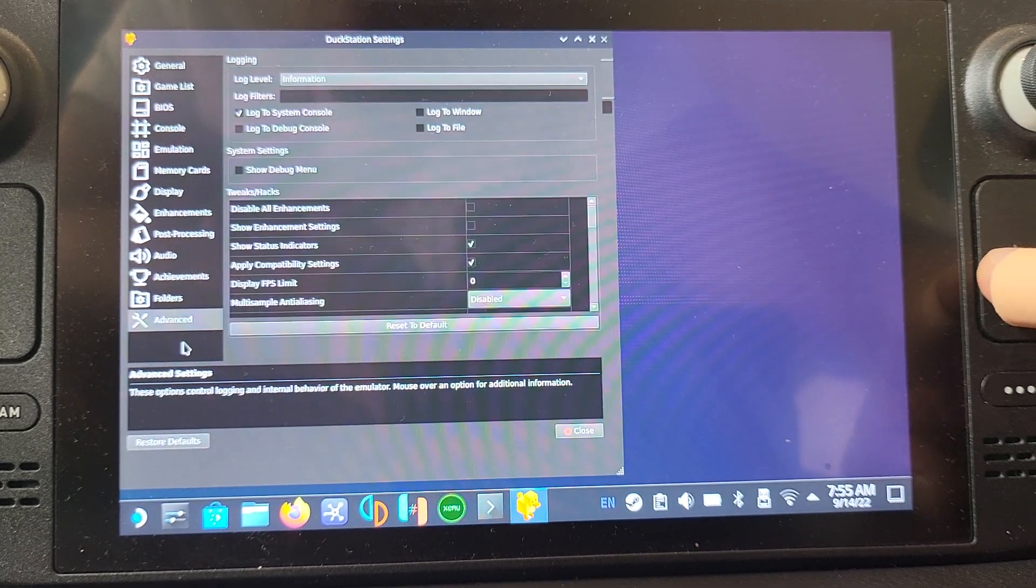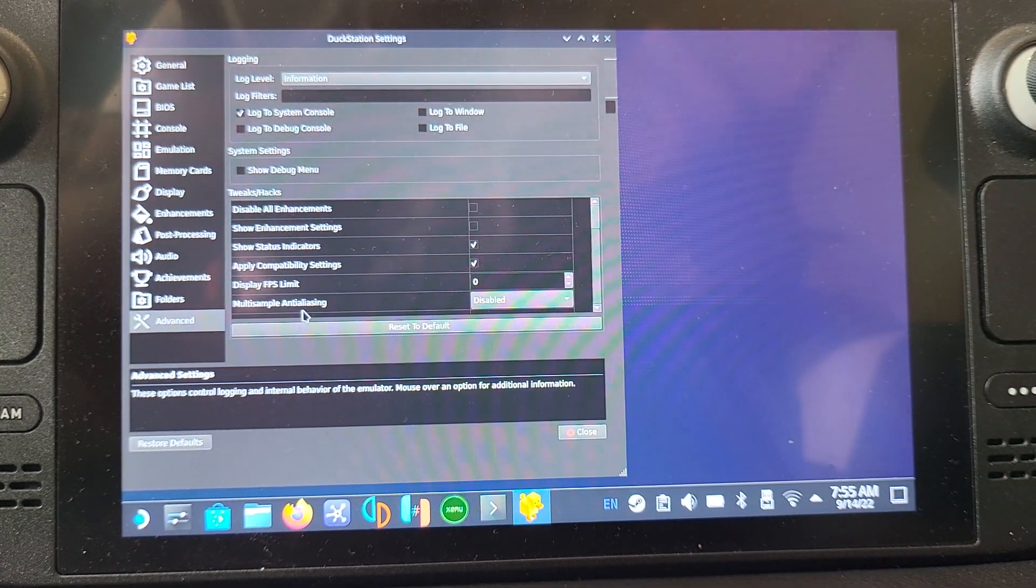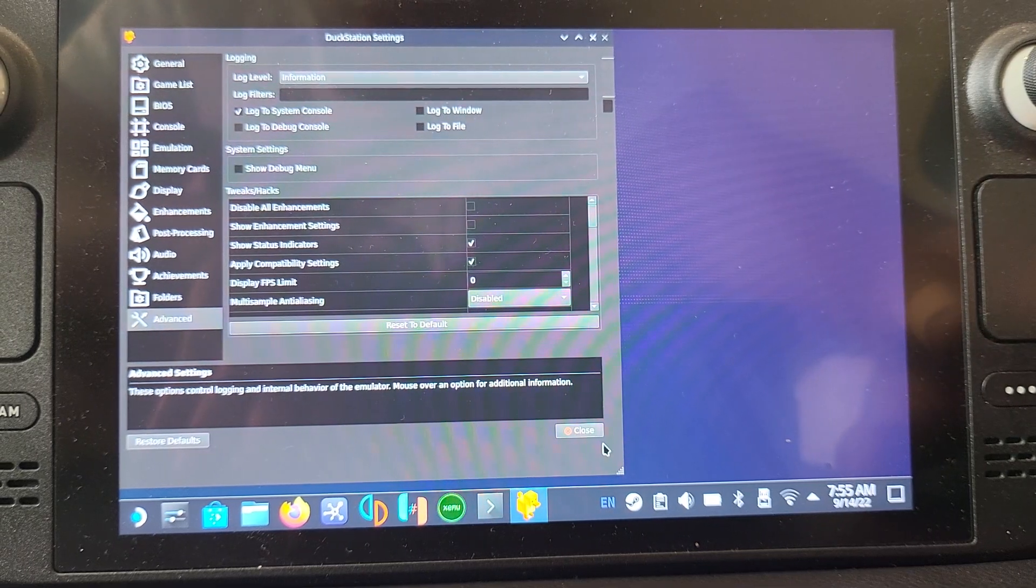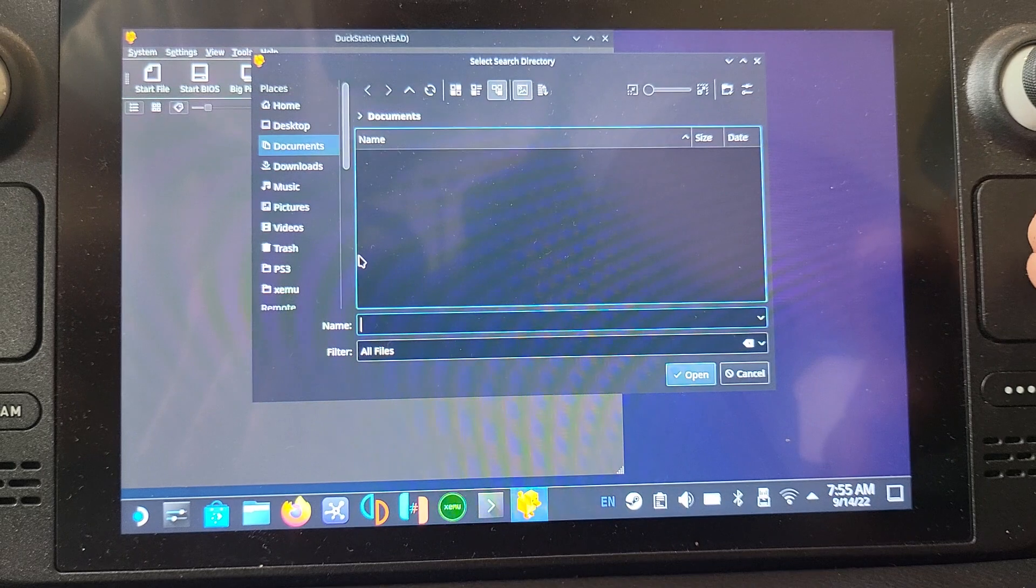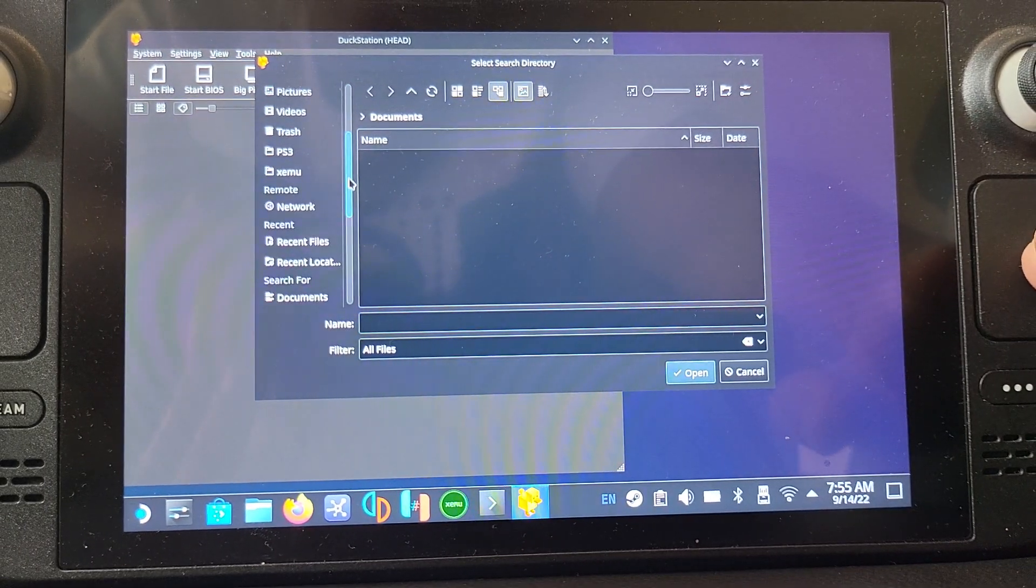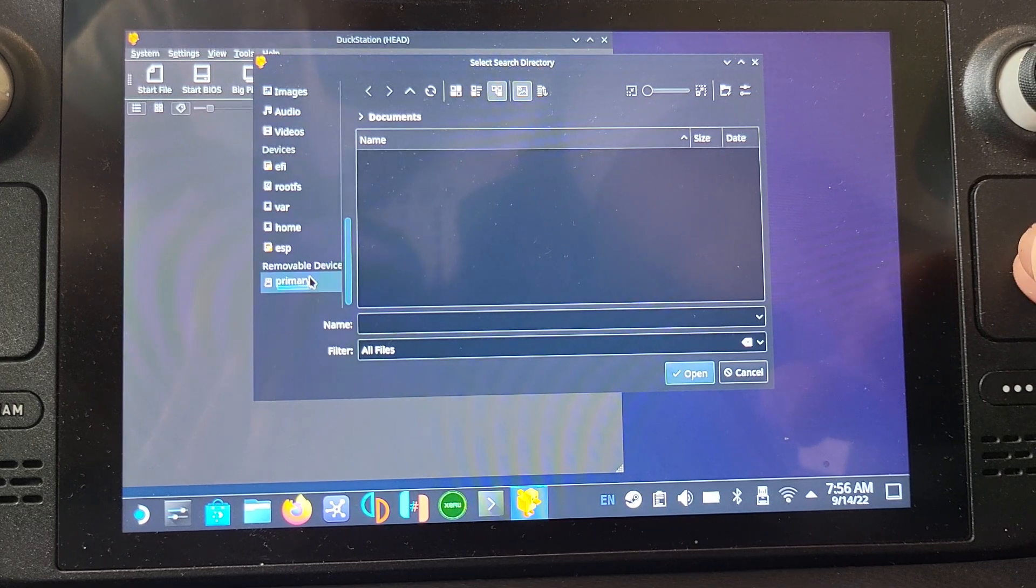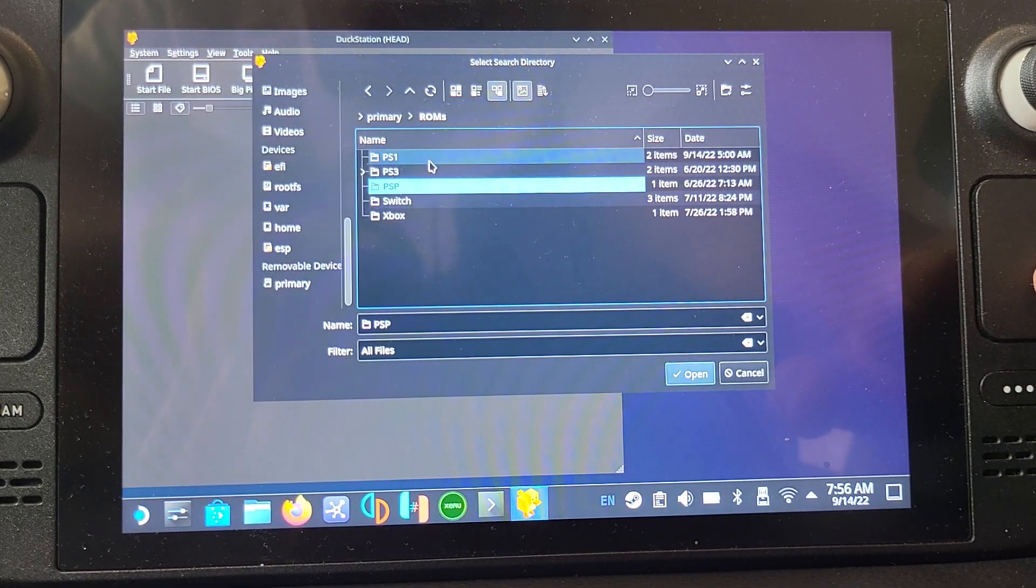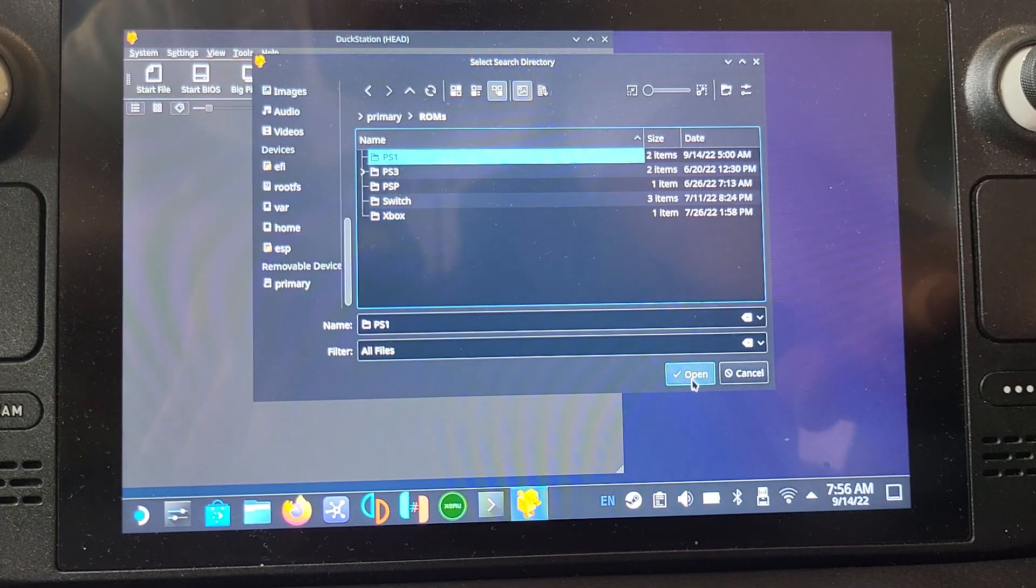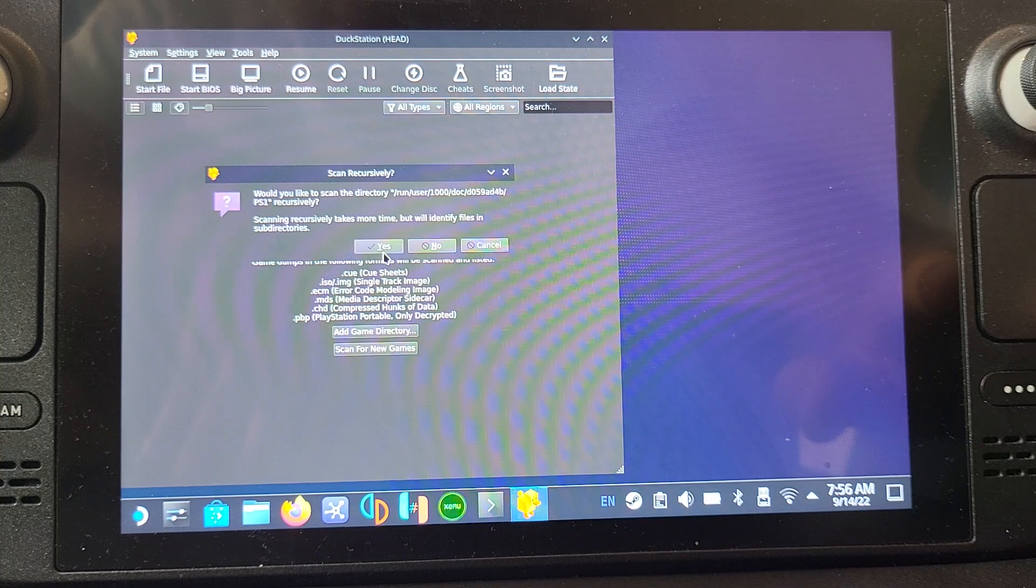Apart from that, there's probably nothing else you really want to mess around with. If you know any of these settings because you've used DuckStation before on PC, feel free to check them out. You can close and you want to go to add game directory and just add wherever your directory is. I'm going to go to primary, ROMs, select the folder. Don't go inside the folder, select it, click open and click yes.